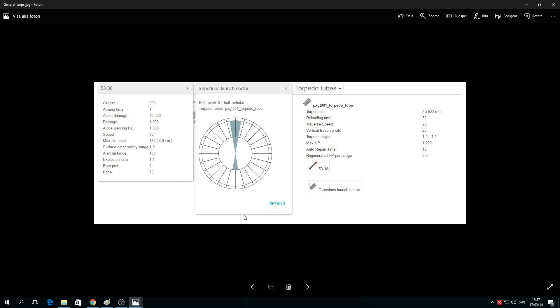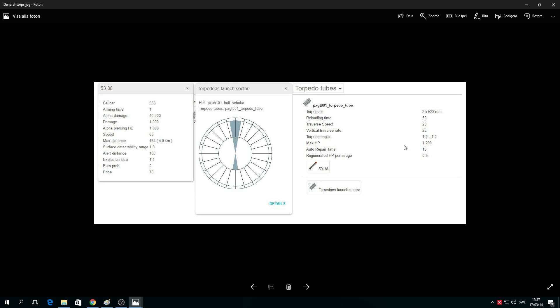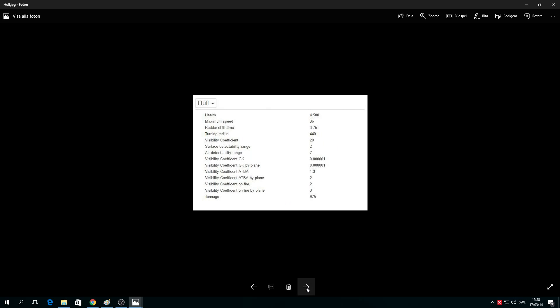I believe you're gonna have two torpedo tubes in the front and one in the back. That's why you only have three tubes altogether. From the front: two by 533mm, reload time 30 seconds, traverse speed 25 degrees per second, vertical traverse rate 25, torpedo angles 1.2 degrees. Max HP is 1,200. Interesting, right?